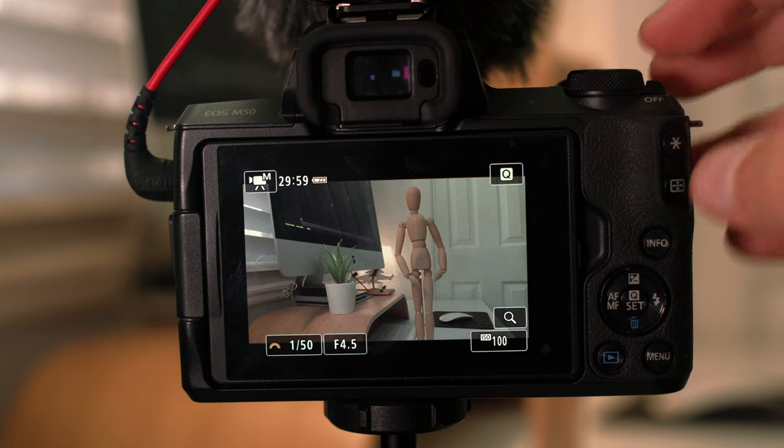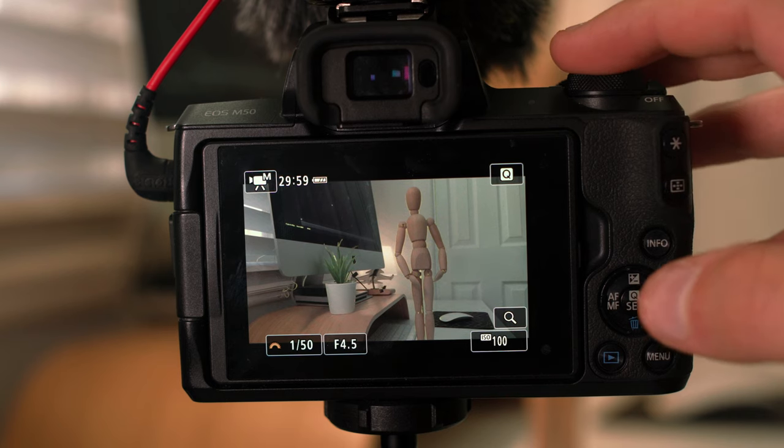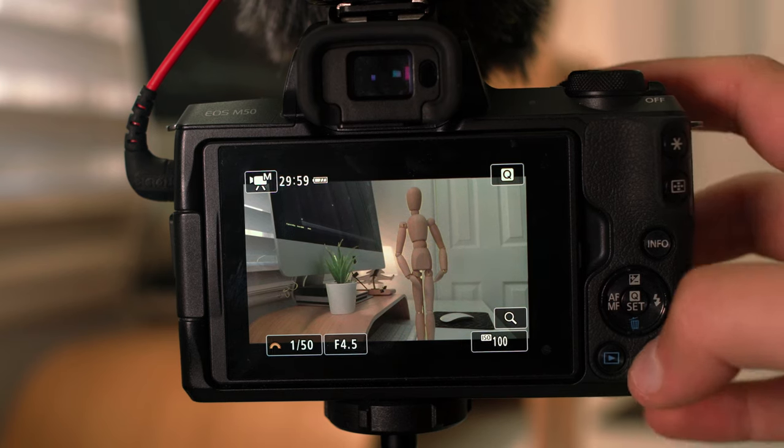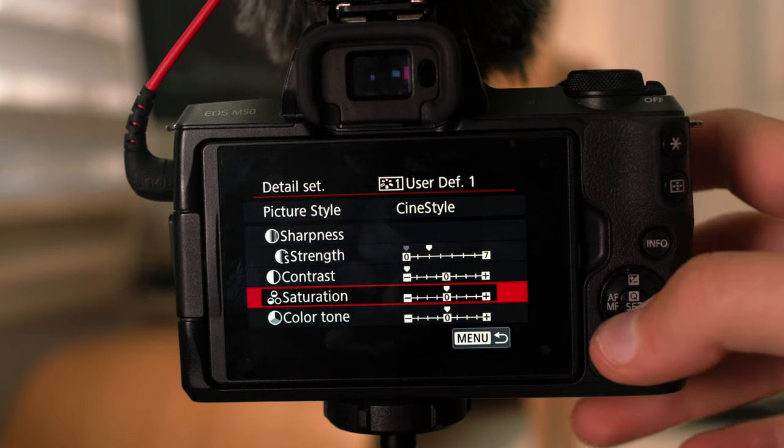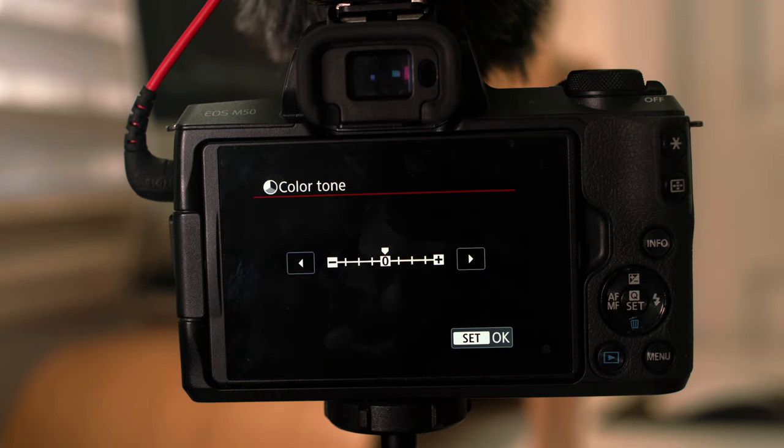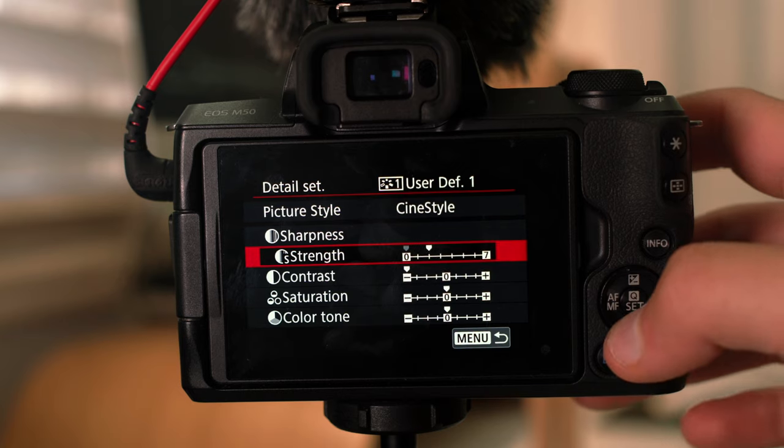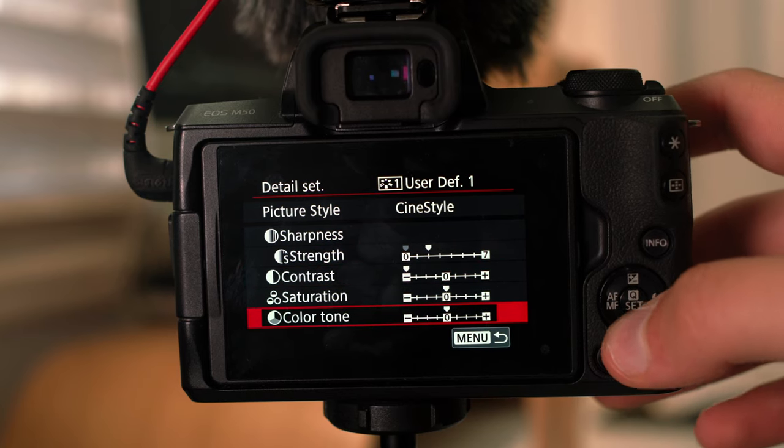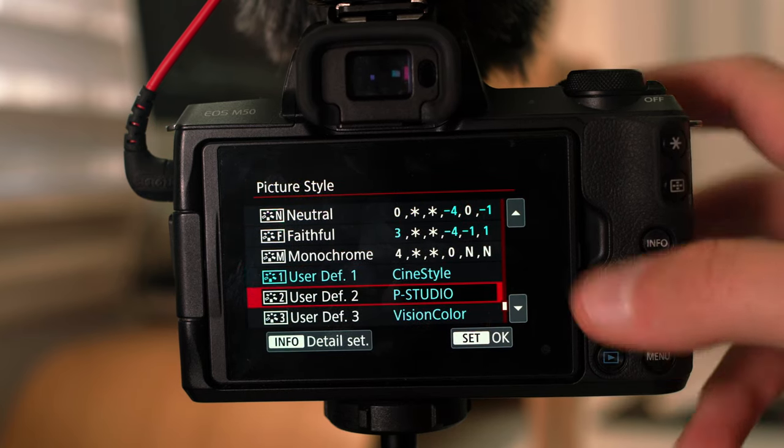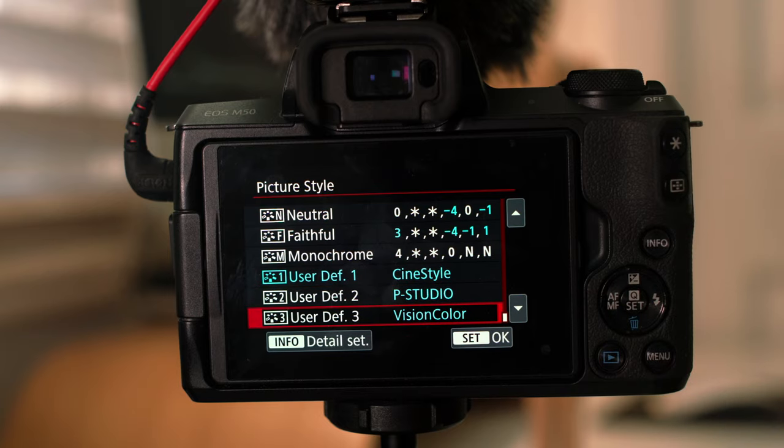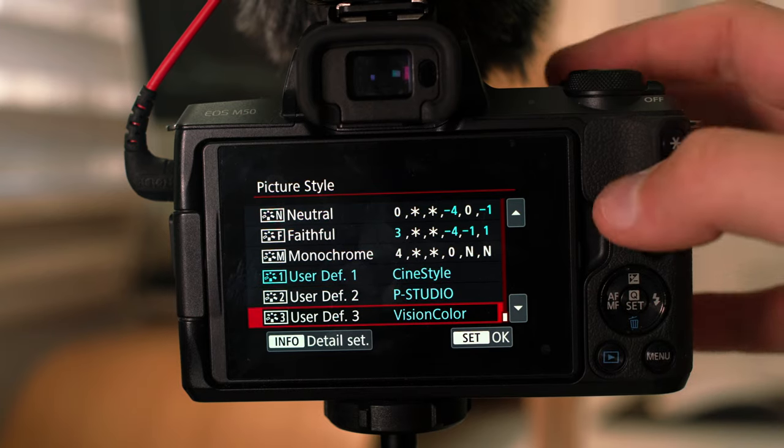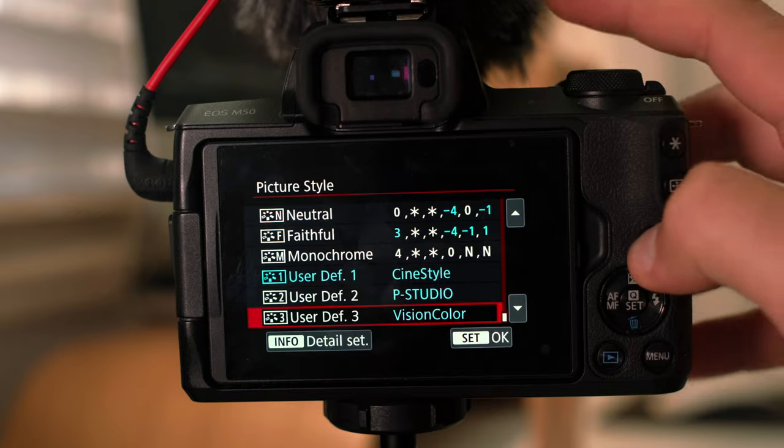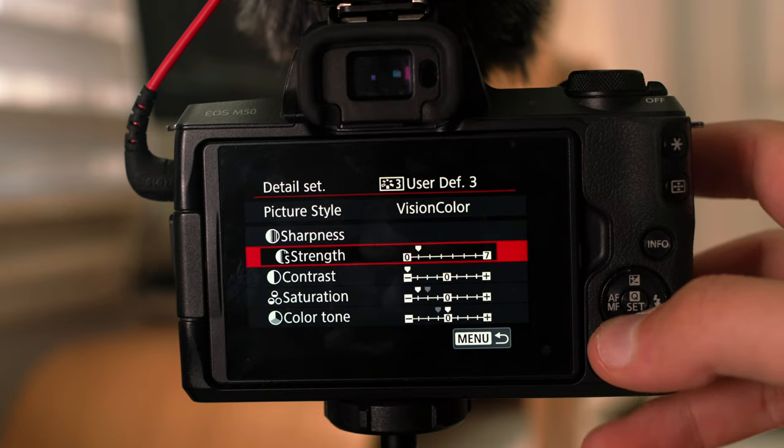Because it is an 8-bit file, it's not 10-bit, it's not raw. I just want the best looking footage straight out of camera. So saturation zero, then color tone is set to zero as well. So these are pretty much the settings I use for cine style, very basic, very simple. And then I don't use P Studio.